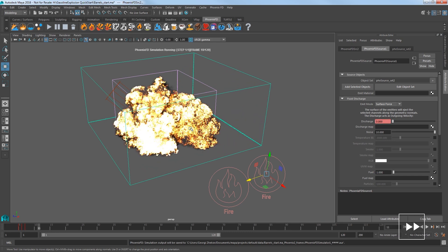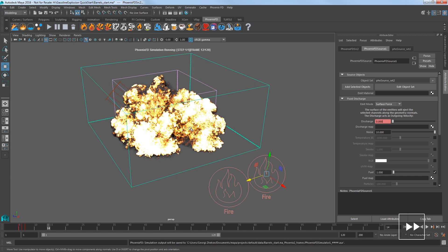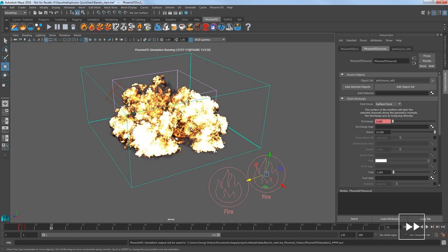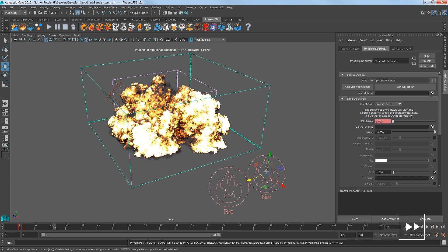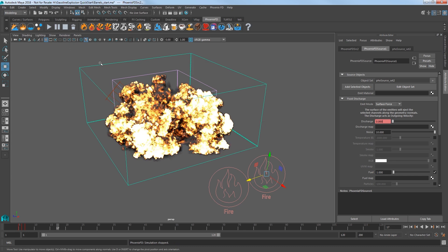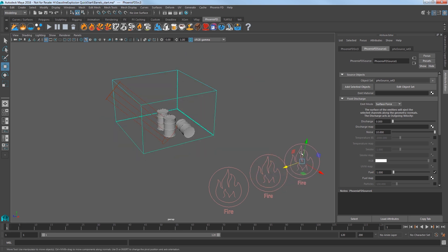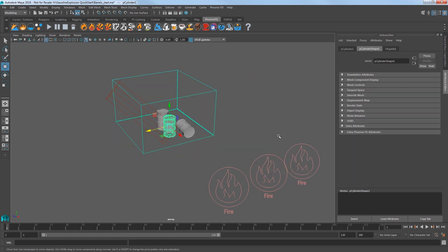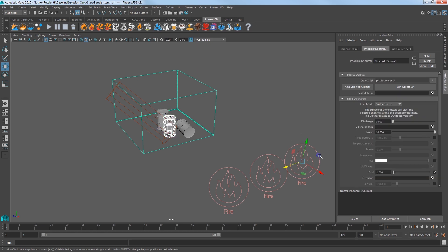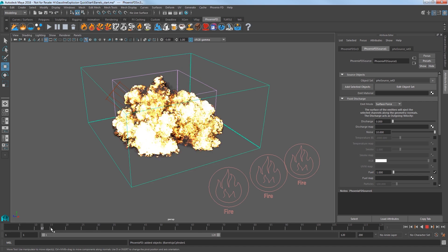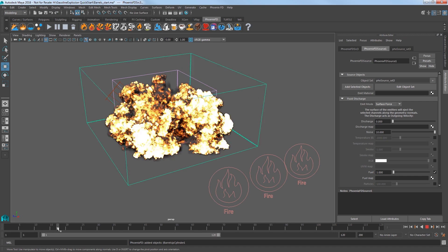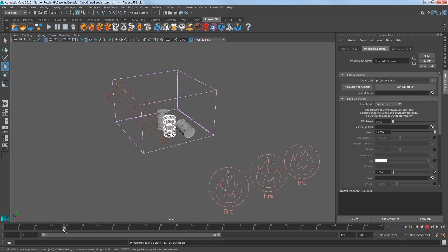Now like any good pyromaniac let's add more fuel to the fire with the third barrel. Stop your sim. Duplicate the second source with control D and go to frame 1. Select the third barrel and shift select the third source and click add selected objects. Now, notice that the discharge for the third source is already set at 0 and that's because we duplicated. Keyframes don't transfer over with a simple duplicate in Maya.